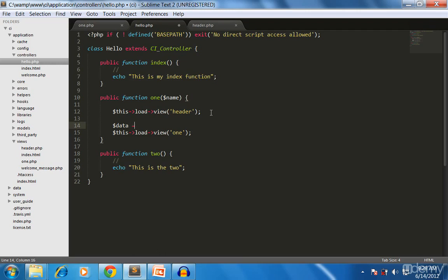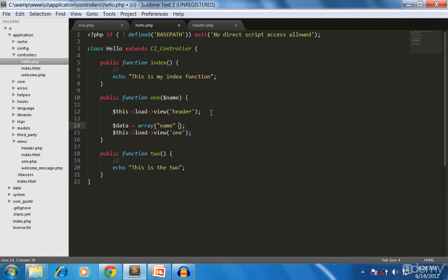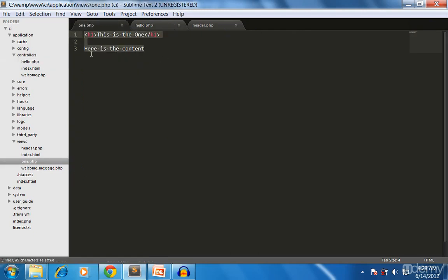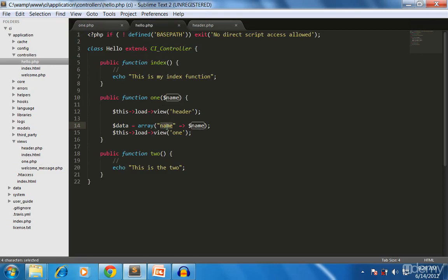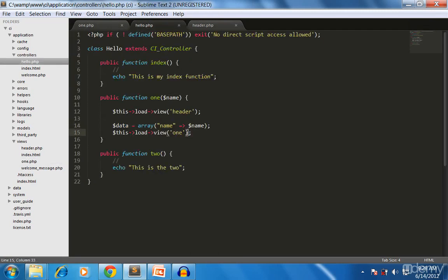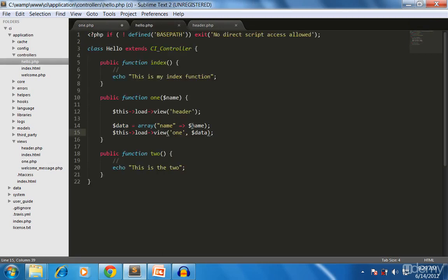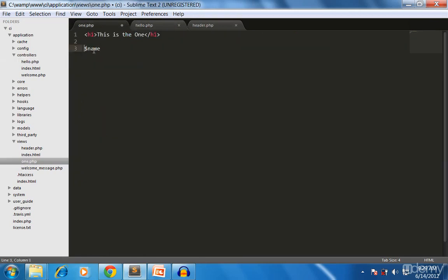Because we are passing data into the view we need to create an associative array. We add a key called 'name' and its value is the name coming from the URL parameter. Whatever key name you put here will be available as a variable in the view file. We then pass that data array into the view call for 'one'.